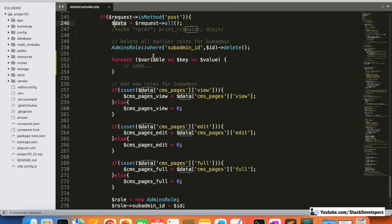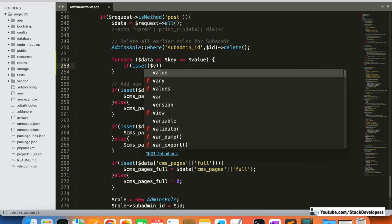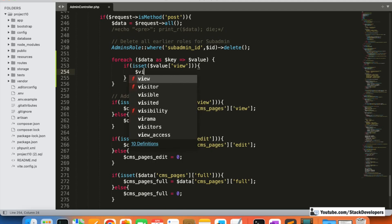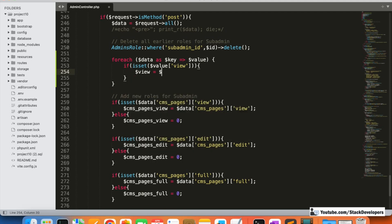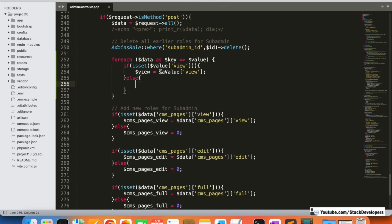After picking the data, I'm going to use `isset`. Inside isset, I'm going to check `$value['view']` — we are checking whether the view permission is coming or not. If the view is coming, we will put it in `$view`, and the value of `$view` will be 1 or 0. The value will be 1 if the data is present; in the else case, we set view to 0.